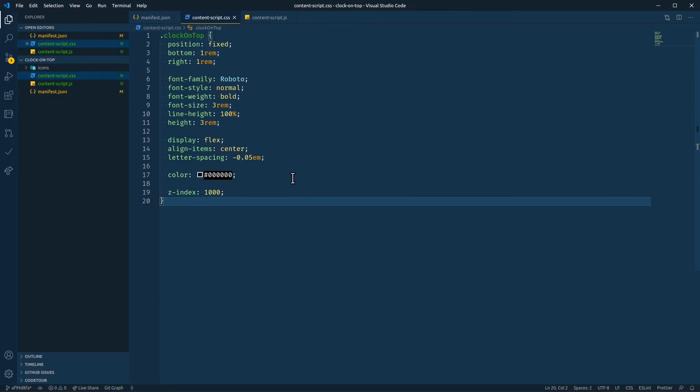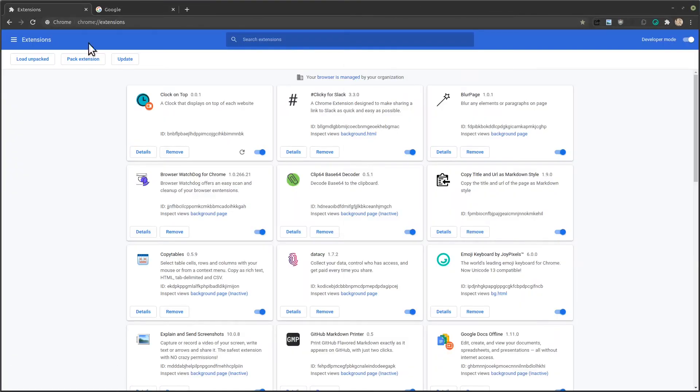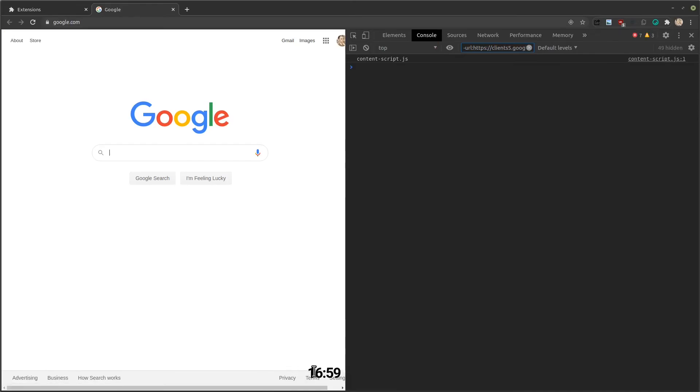And let's go check it out. So reload your extension. Get your new code. And then reload the page. And down here you can see that the CSS is styling our clock element.